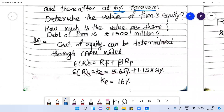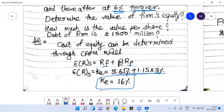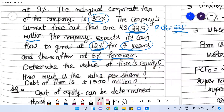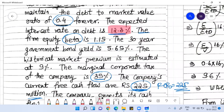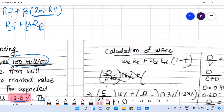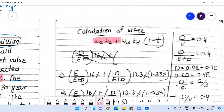Using the CAPM model, I can determine the cost of equity. RF, beta, and the risk premium are already given. The cost of equity of the firm comes out to 16%. The cost of debt is already given at 12.3%, and the tax rate is 35%. Using these, I can now find the WACC of the firm.